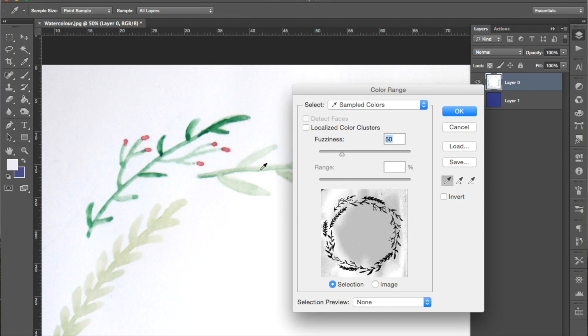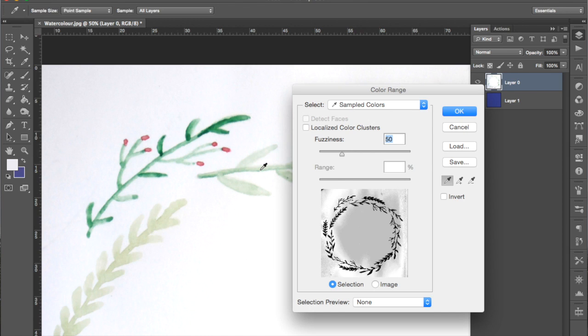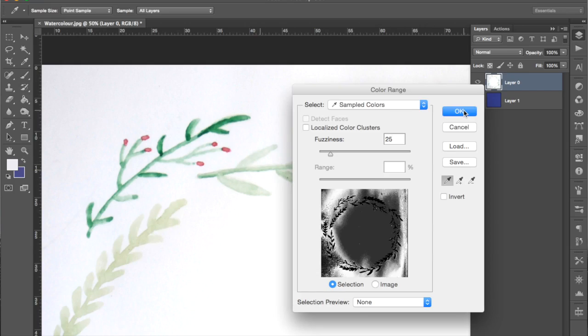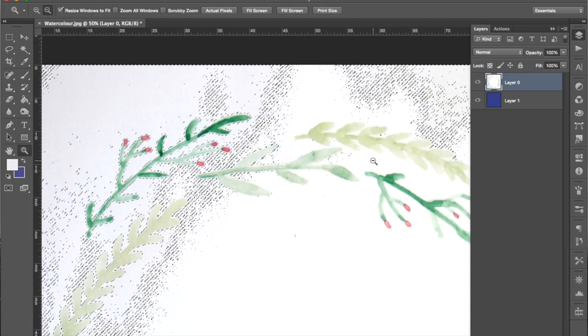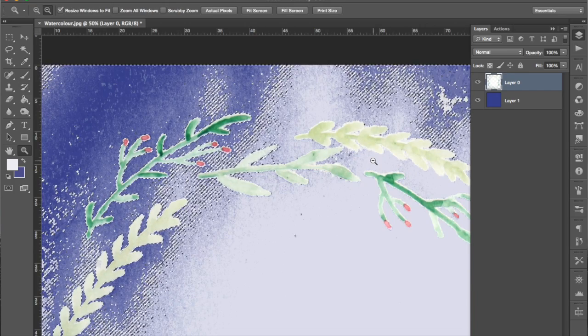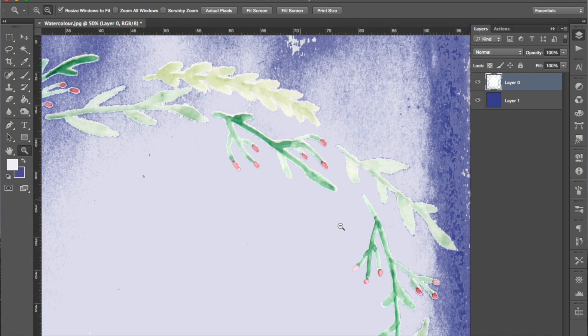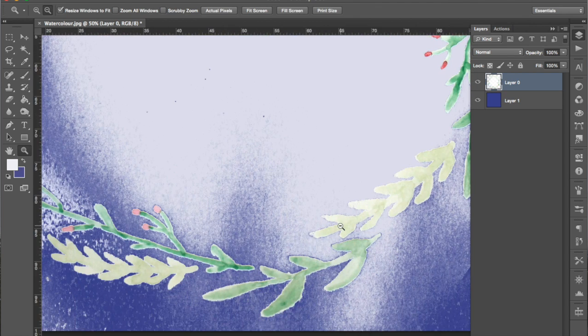So I'll go back into that color range panel. This step just involves playing around with the settings until you find out what works for your image. So I'm going to make the fuzziness level less so that it erases less of that color. Just press delete to erase it. Good, now we've got more of the detail of the watercolor preserved.